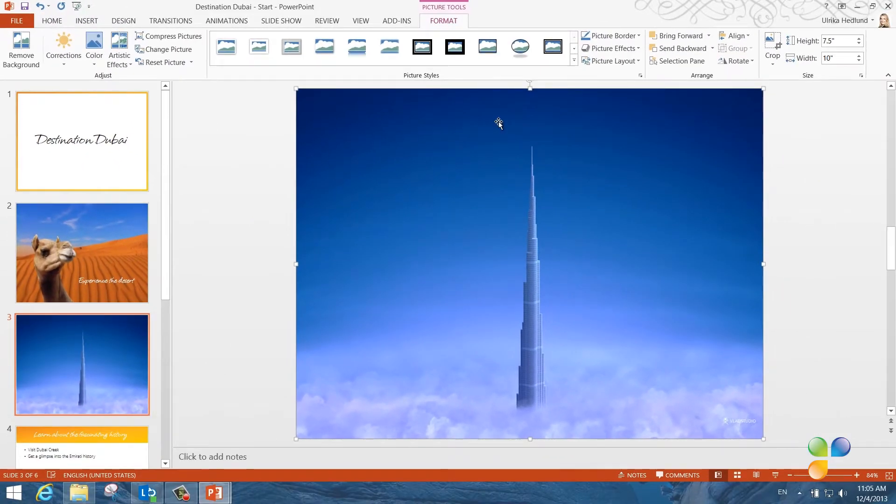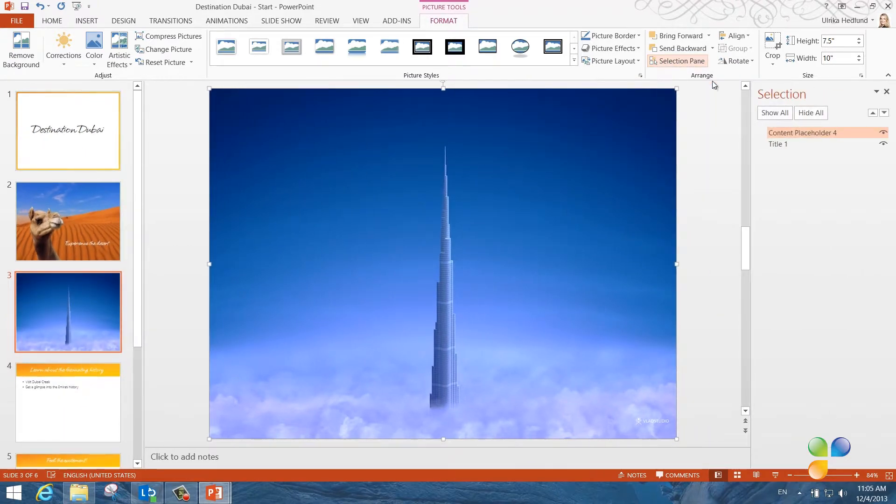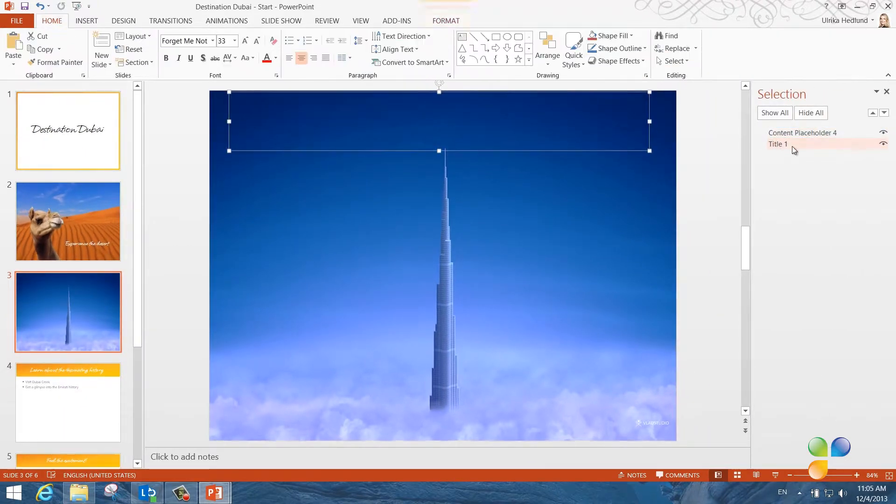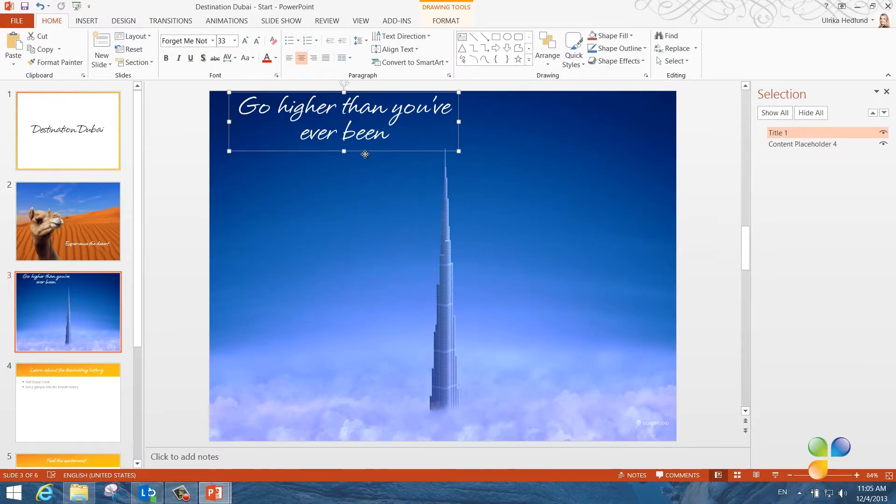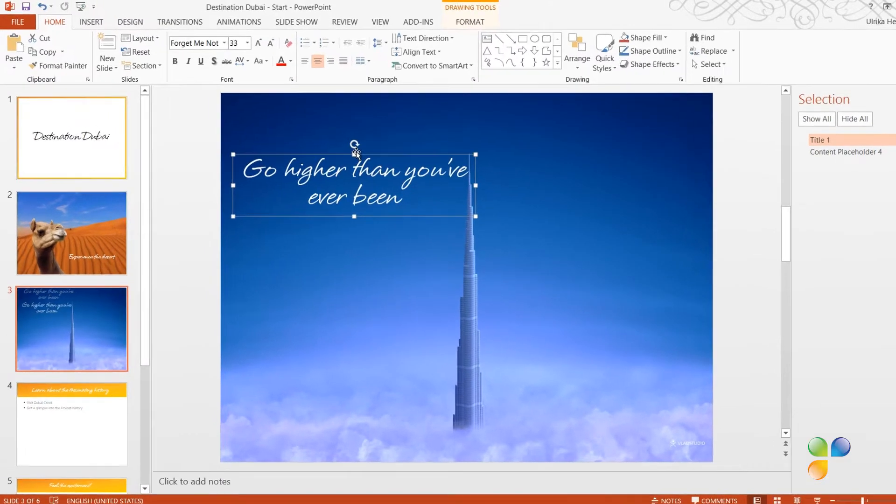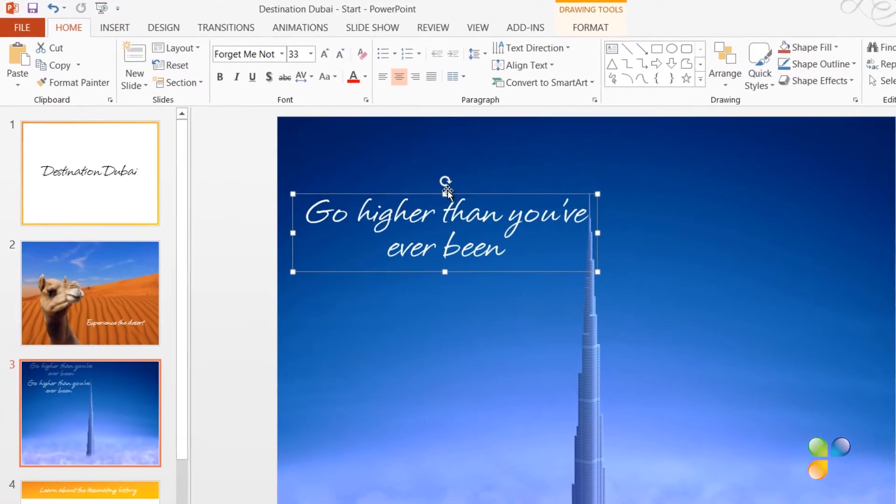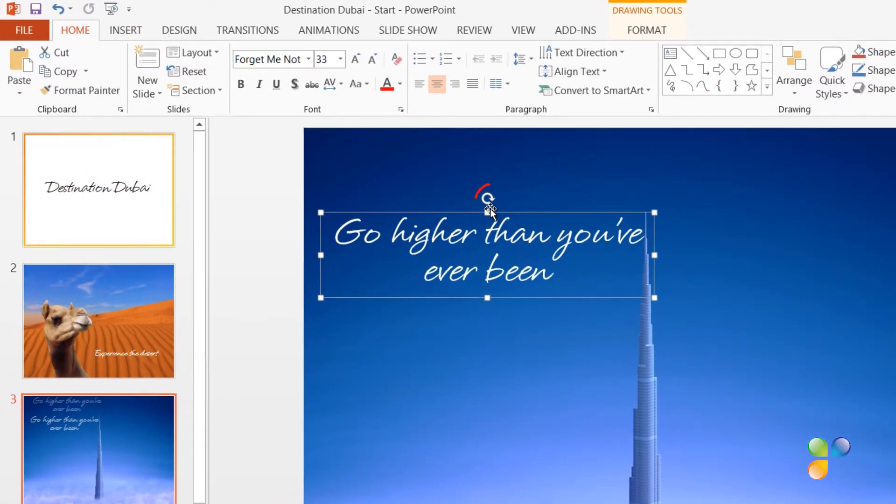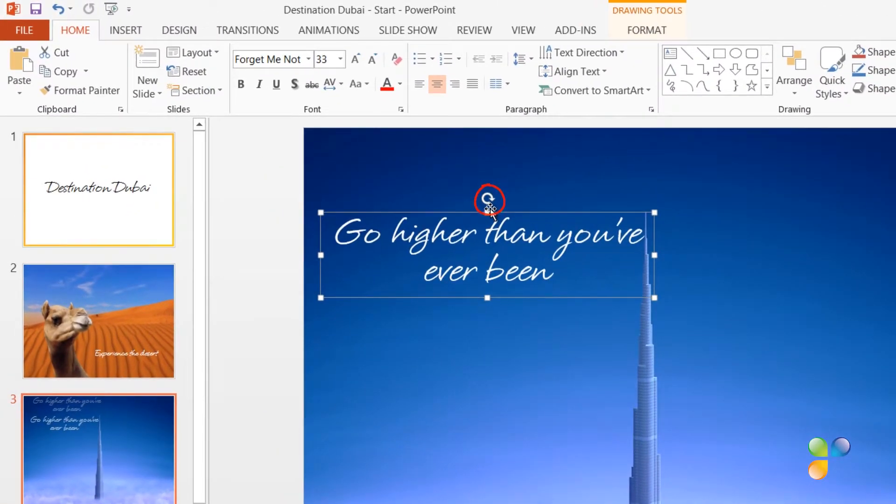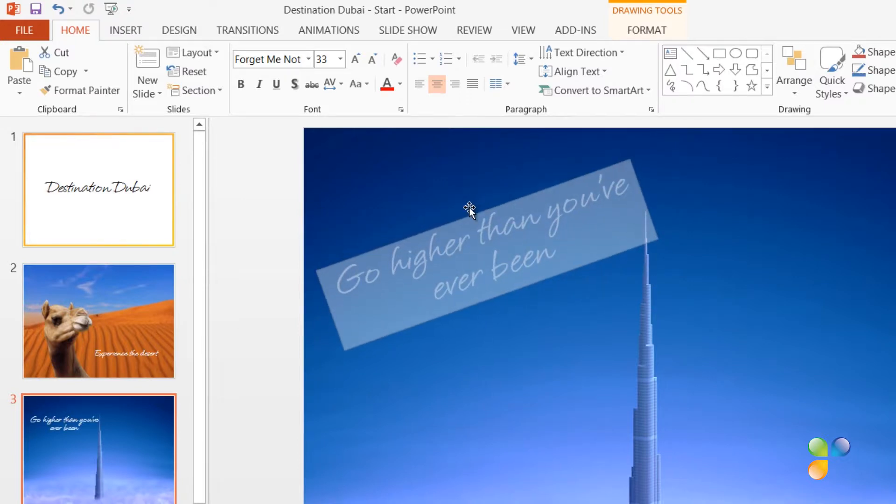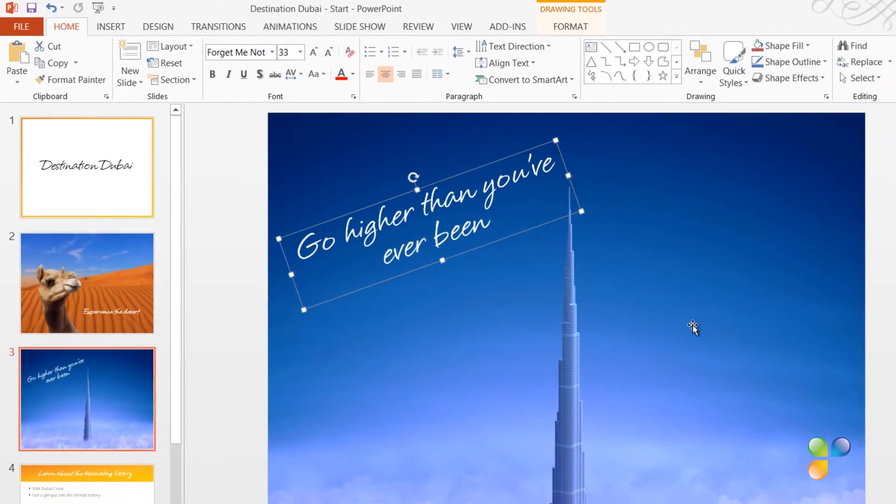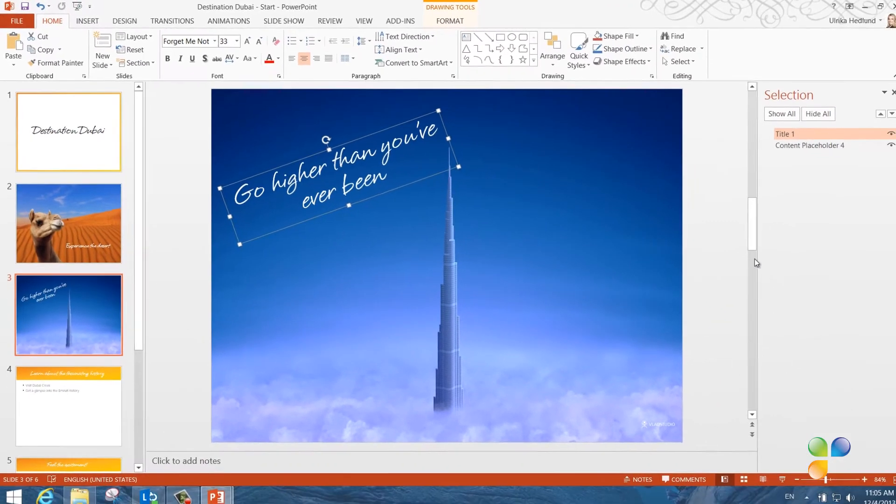Again, I'll open up the selection pane and move the title up one layer. I'll resize the text box, move it down a bit and rotate it by grabbing the rotation wheel by holding down the left mouse button and pulling to the left. There, now that looks great.